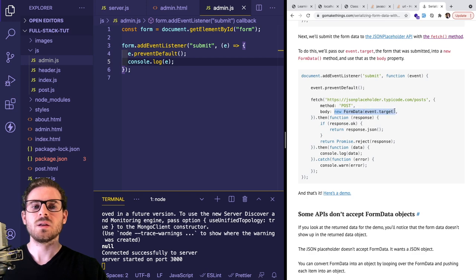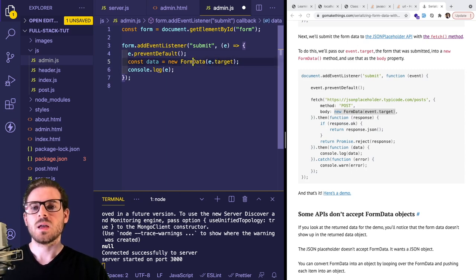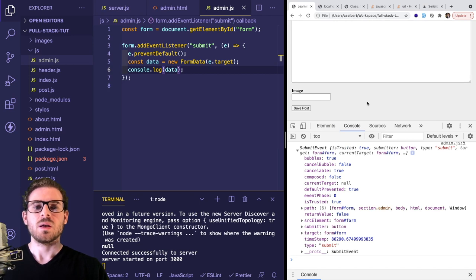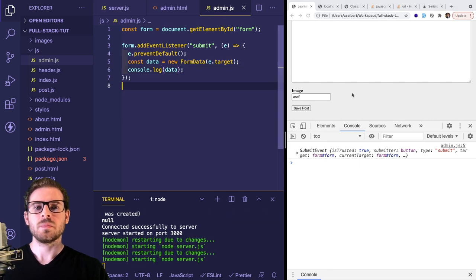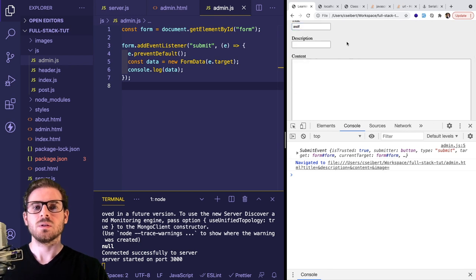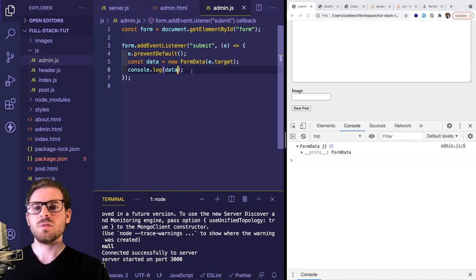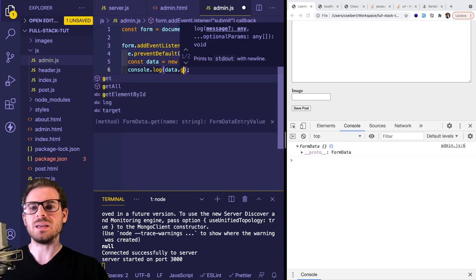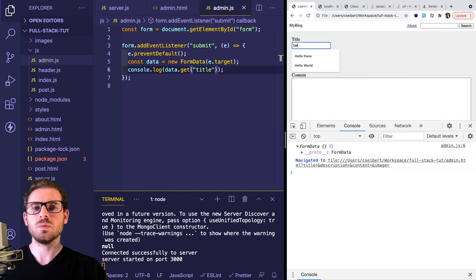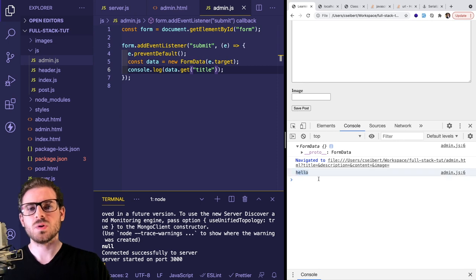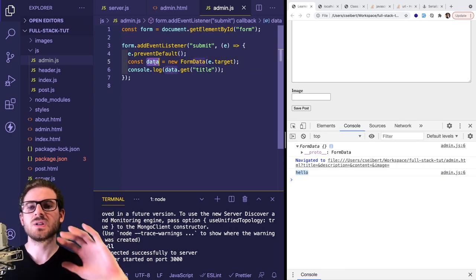At this point we need to get all the form data names and values. Remember we added names to all the inputs — there's a way to get those values back. You can do something called new FormData, so: const data = new FormData(e.target). If you print out data it looks like an empty object, but you can actually do data.get('title') to get individual values. If I refresh and type in 'Hello' into the title and click submit, you'll see it prints out the Hello string. So this FormData object has all the values we need and we can send that over to the back end.